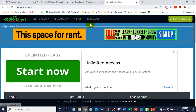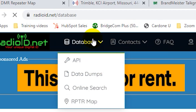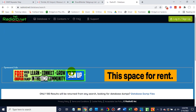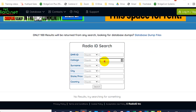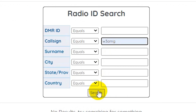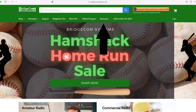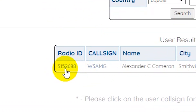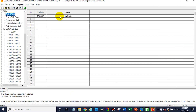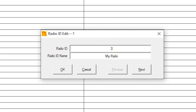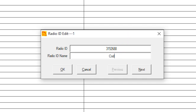Once you're there, if you already have a radio ID but just don't know what it is, go to the database and user search ID. Type in your call sign. We also have this tool on our website — if you go to bridgecomsystems.com under the resources tab, you can access this tool there as well. So there we have it — there's my ID. I've got that written down. Open up the radio ID list. It was 3152688, and here I typically put my first name and call sign: Cody W3AMG. Click OK.